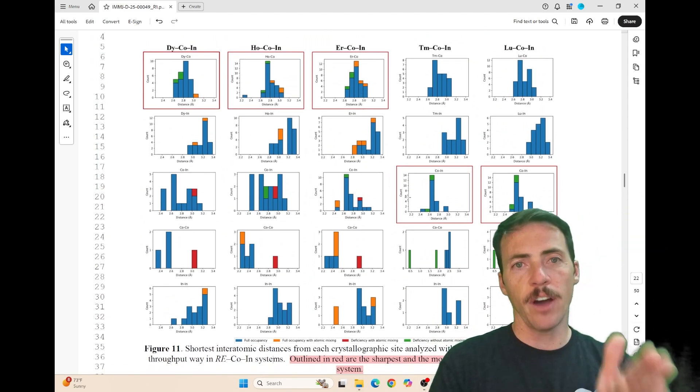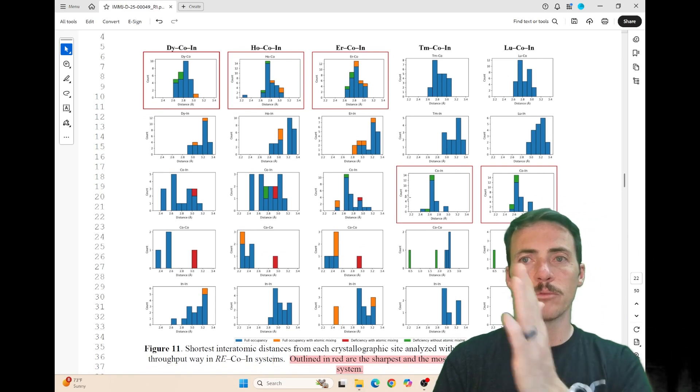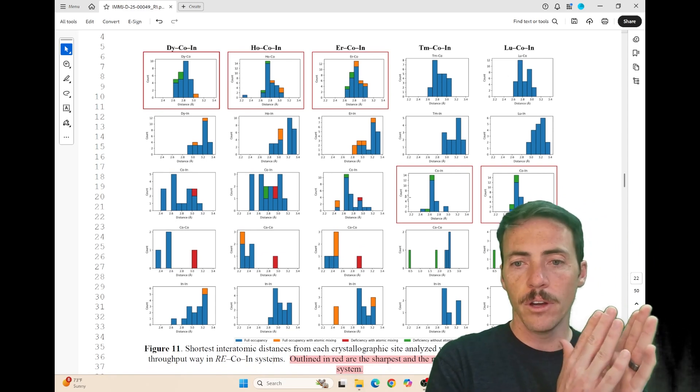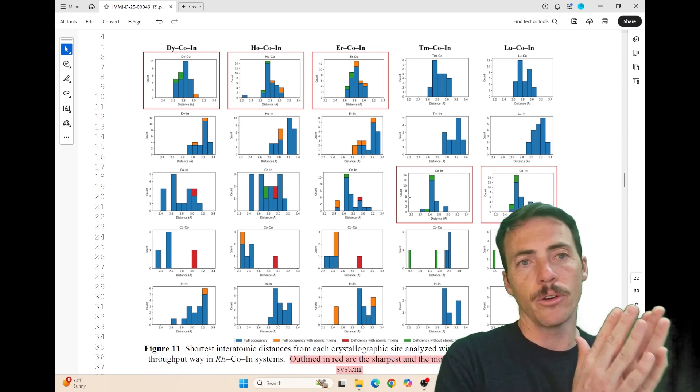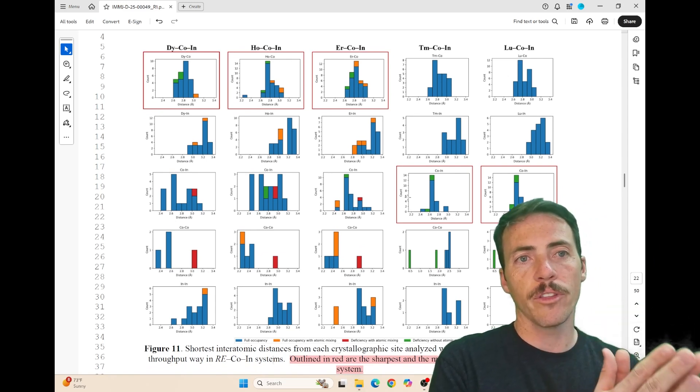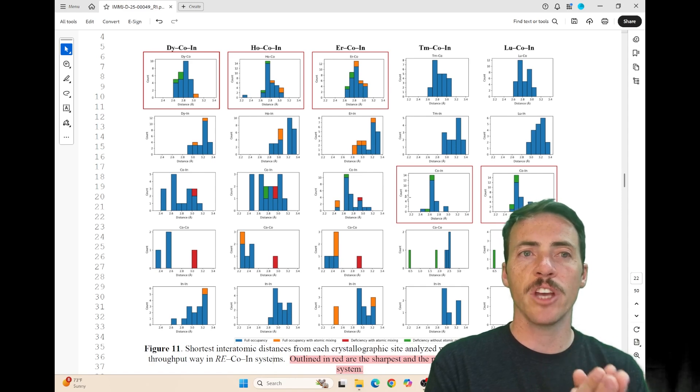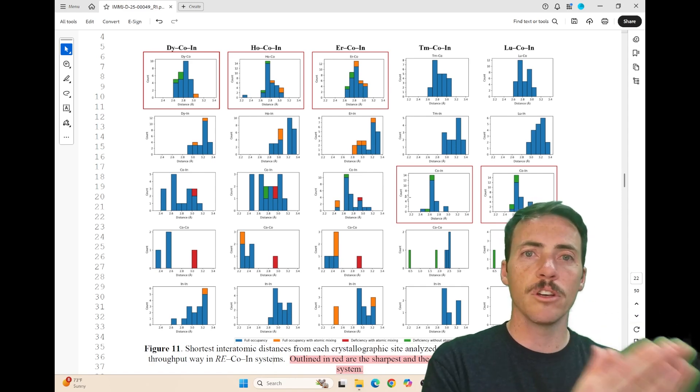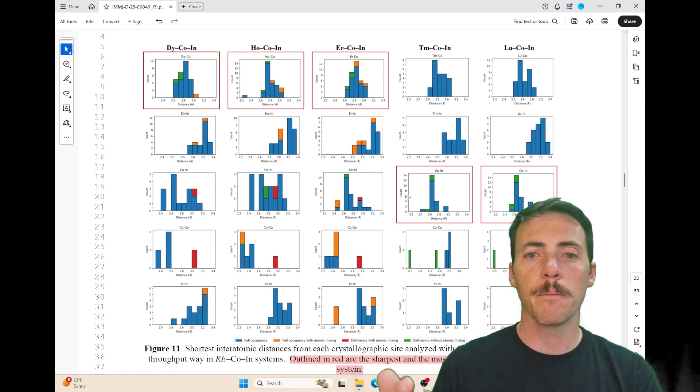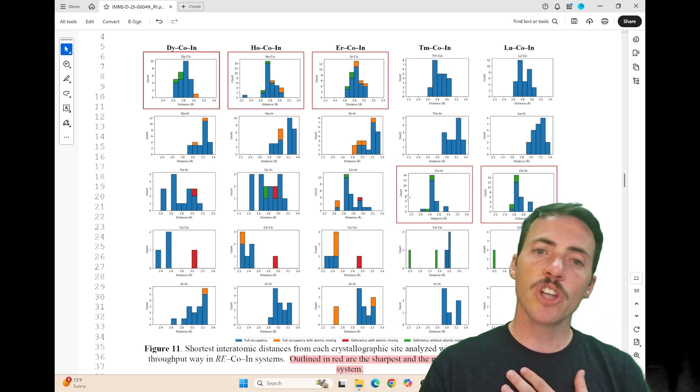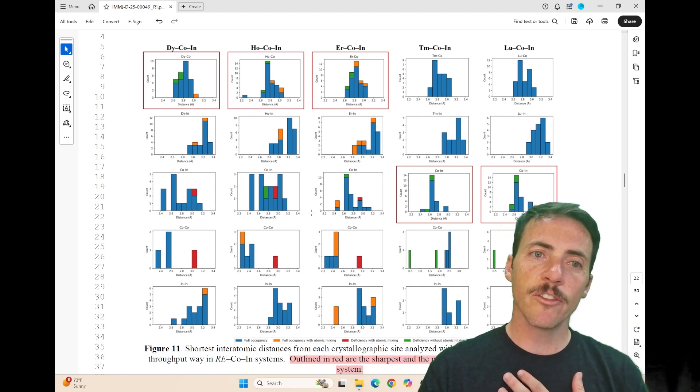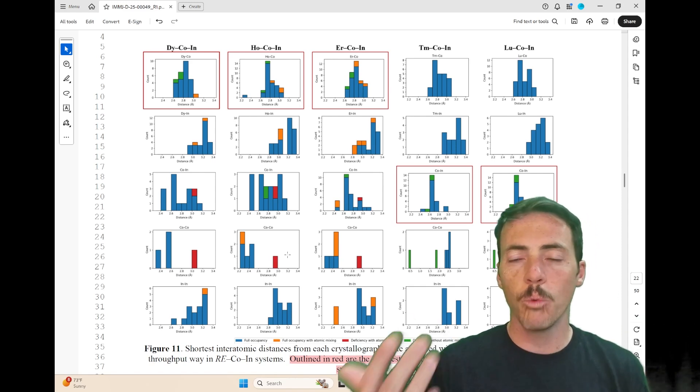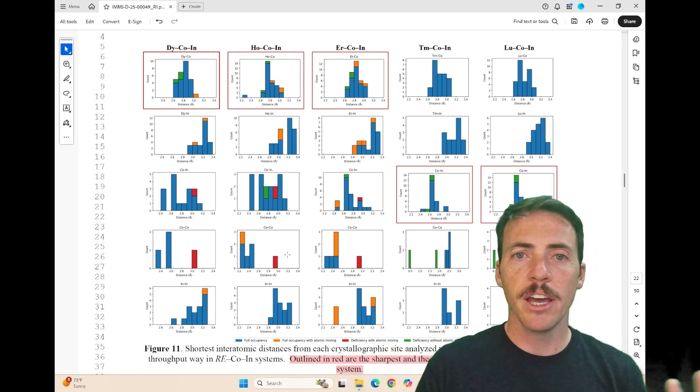What you're seeing here are five different columns representing different compositions—you've got your rare earth and then cobalt and indium. The rare earth is changing from dysprosium, holmium, erbium, all the way to lutetium. They're showing you the different site fingerprints and what's bonded to what.